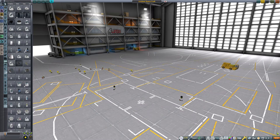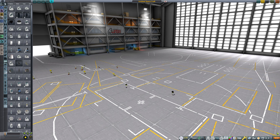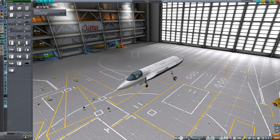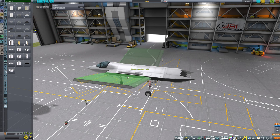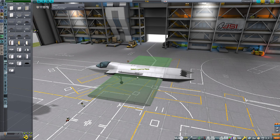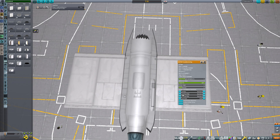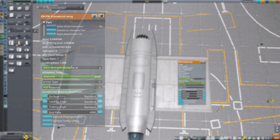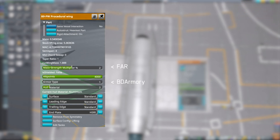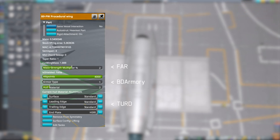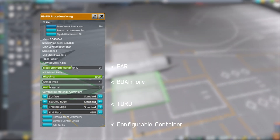Let's go through the process by building an aircraft. First, let's bring in everything except the wings. Now install the procedural wing on the side, right-click the part, and these windows will pop up. These are actually features of other mods — in order, they are FAR, B-Domery, Turd, and Configurable Containers.